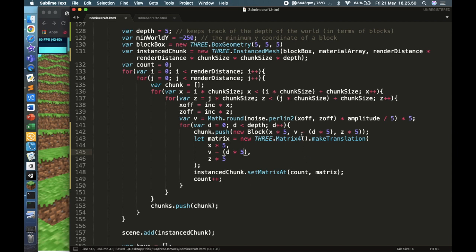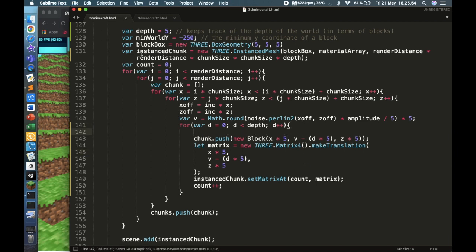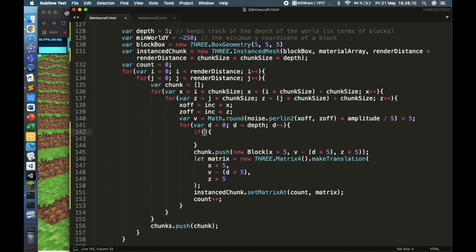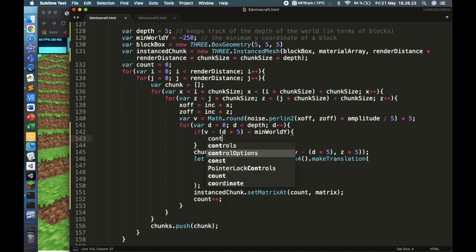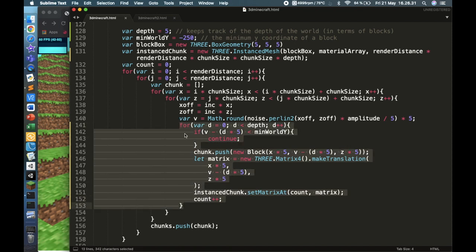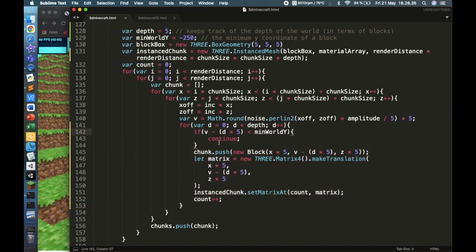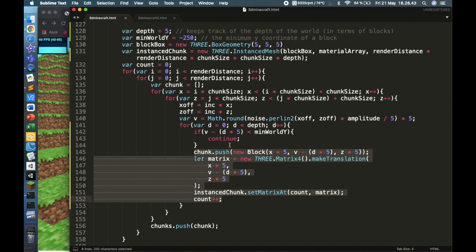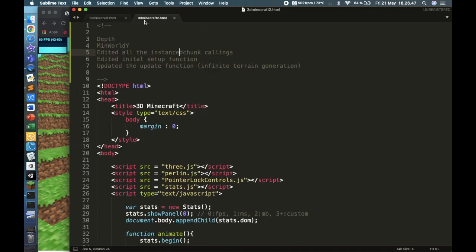At the top of this for loop, to work with minWorldY, add a condition: if the block's Y position - which is v minus d times five - is smaller than minWorldY, then continue. In JavaScript, continue skips everything after it in the current iteration and moves to the next one. So this prevents blocks from being generated below the minimum allowed Y position.